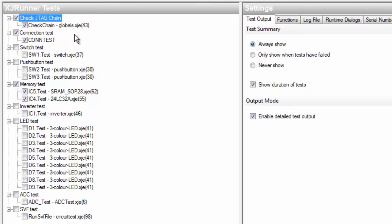Connection test is an inbuilt function that automatically checks the connections between your JTAG devices. The other XJRunner tests are to check that non-JTAG devices in the netlist are present and functioning.